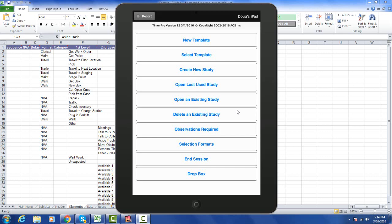This is the new version 12 of Timer Pro for the iPad. You can see at the top here it says version 12. The main difference is we've added a new option at the top called new template.